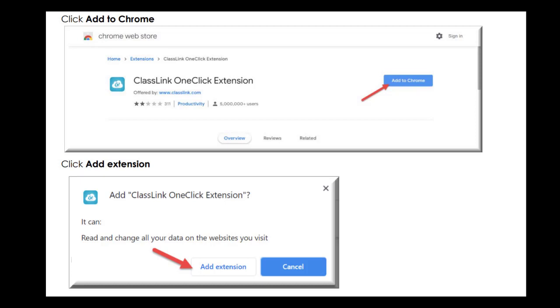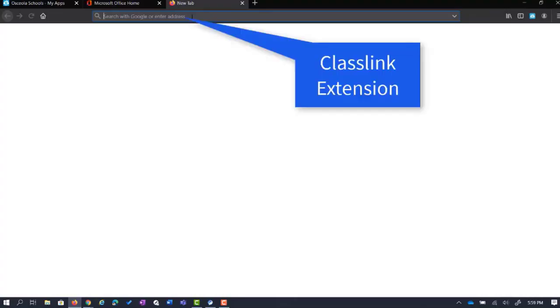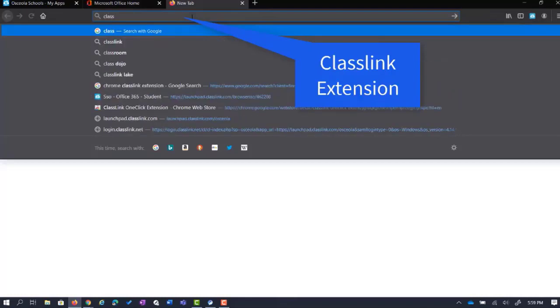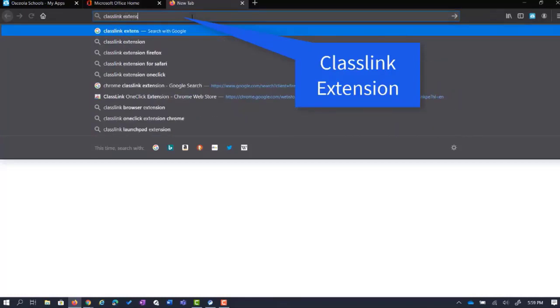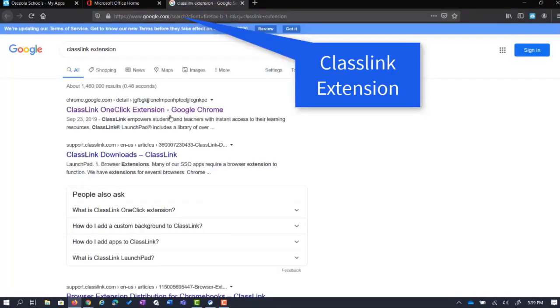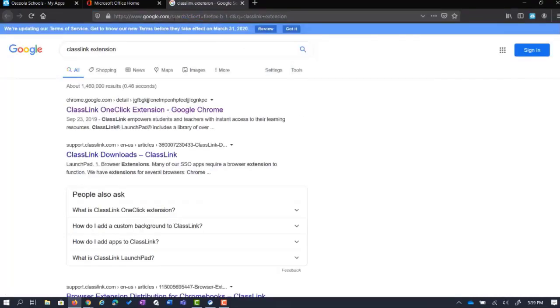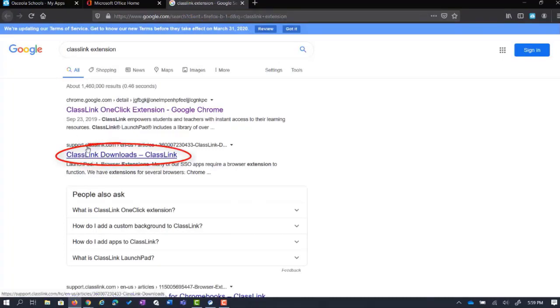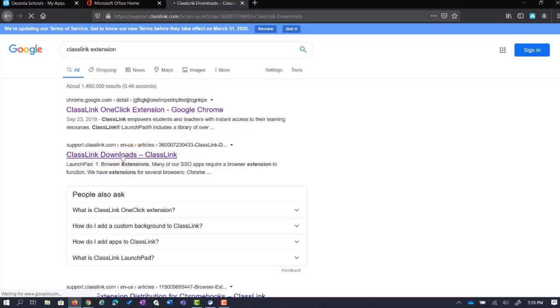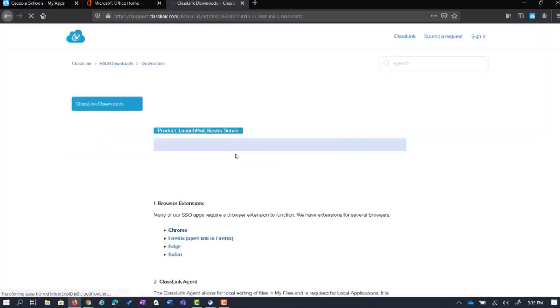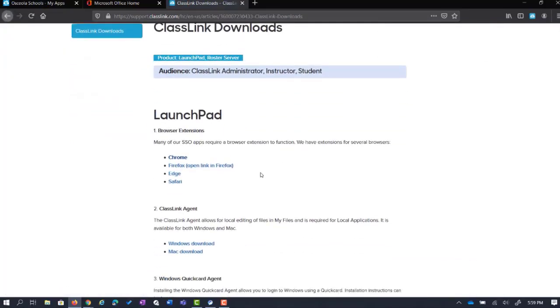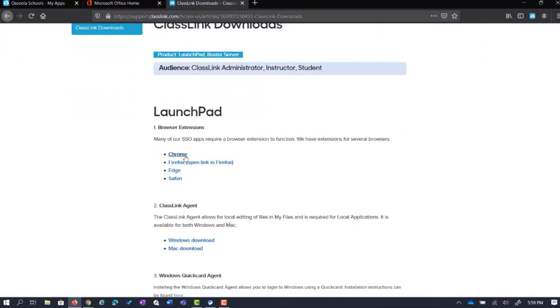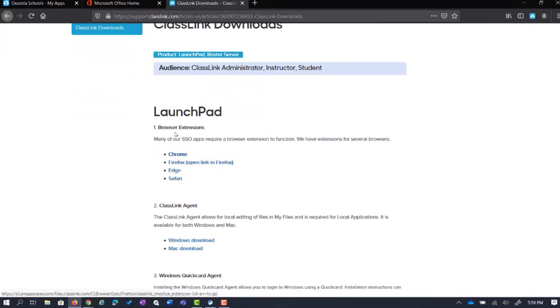Next, you will click on Add to Chrome and then click on Add Extension. If you were not automatically prompted to install ClassLink, you can always Google it. Go to ClassLink Extension and click on ClassLink Downloads. You'll see the option here to download ClassLink for Chrome or other browsers you may choose to use.